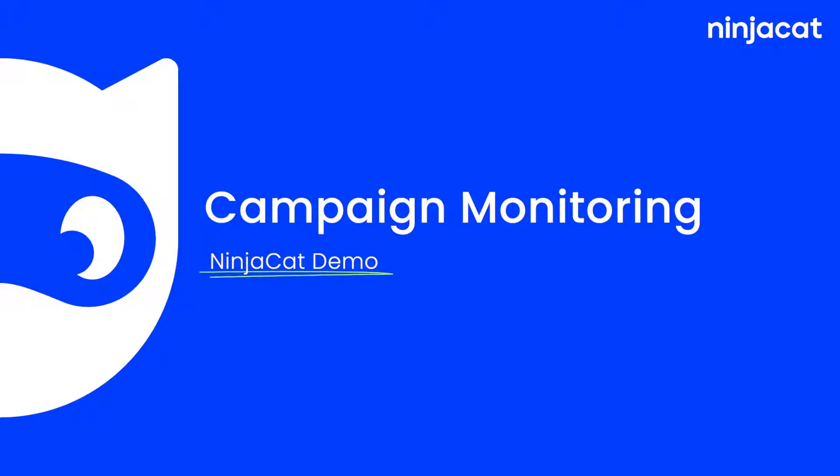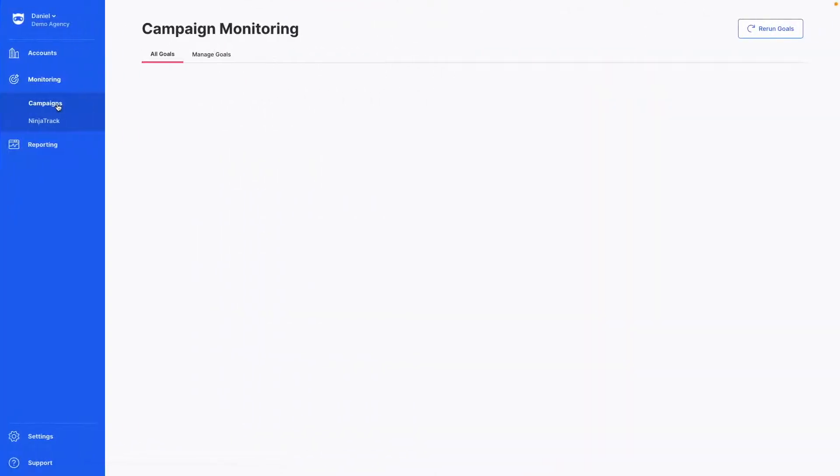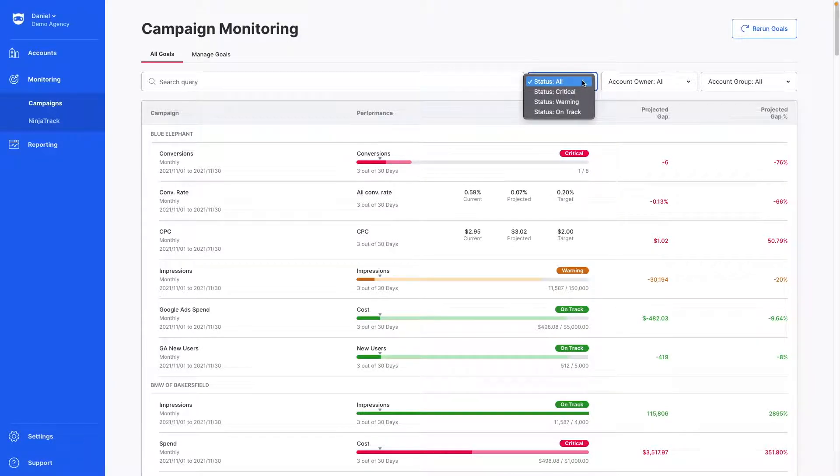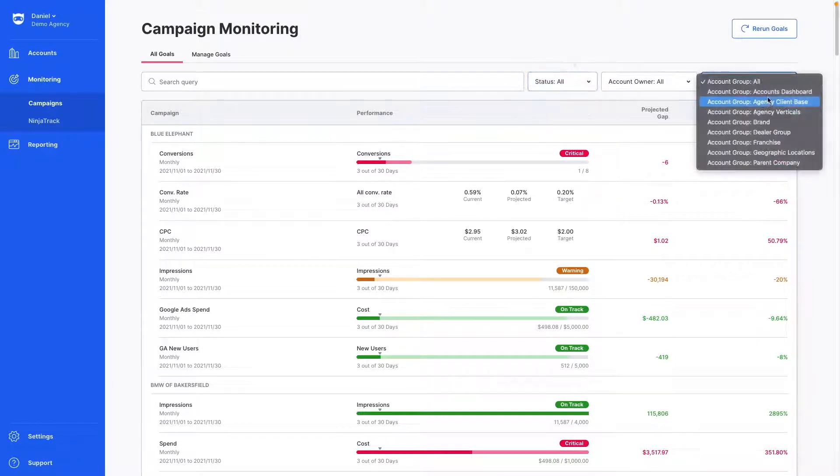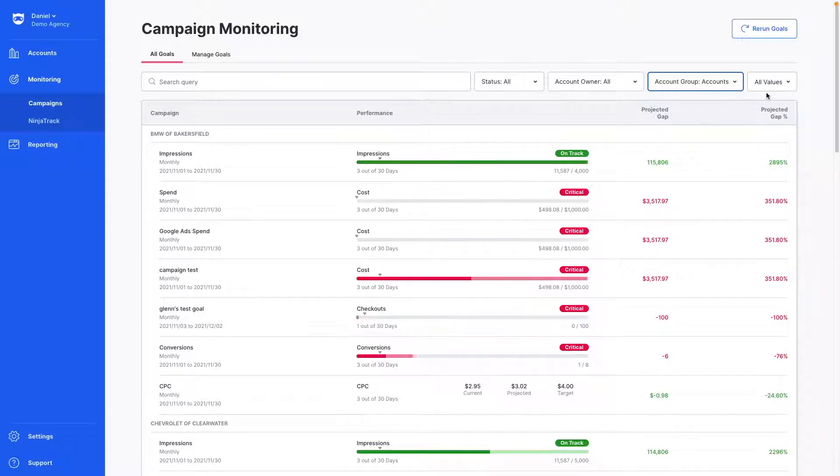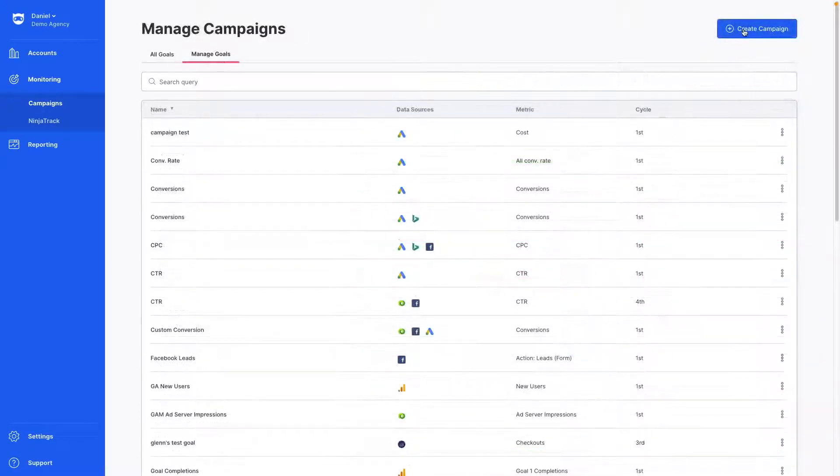NinjaCat's campaign monitoring feature helps marketers track and project budgets and KPIs. With quick views of important metrics, you can catch any potential problems in time to course correct in between reporting cycles. Let's take a closer look.